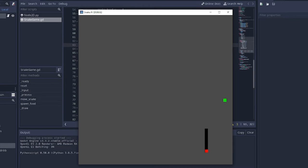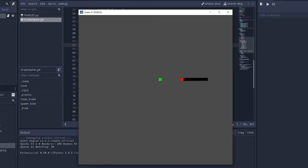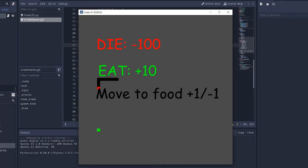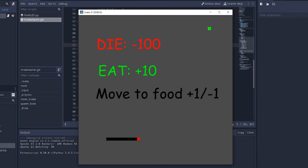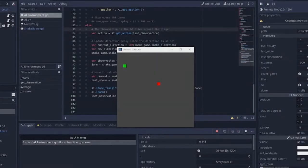It also needs some way of motivating itself. So for this, we assign reward values to the outcomes of the different actions it can take. So if it dies, it's going to lose 100 points. If it eats the food, it gets 10 points. I'm also going to give it points for going towards the food. So it gets plus 1 if it goes closer, and it gets minus 1 if it's moving away.